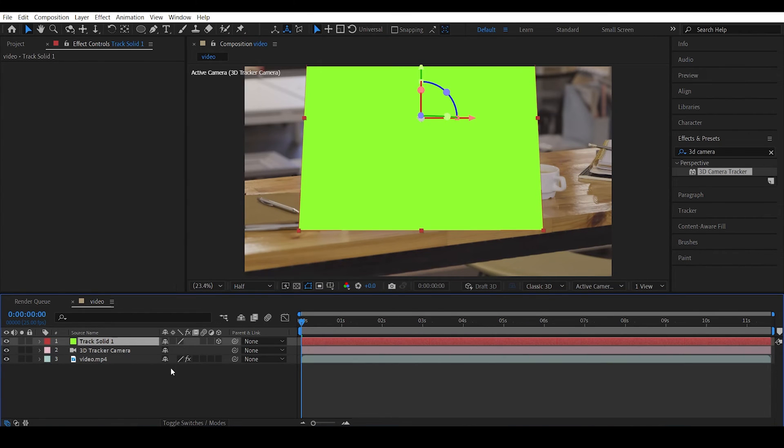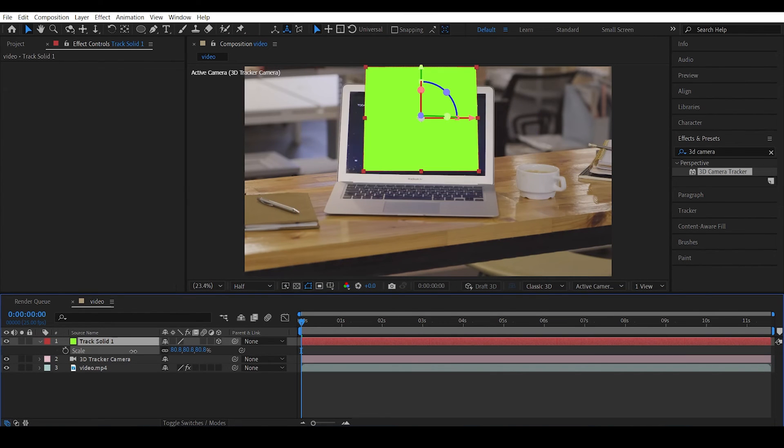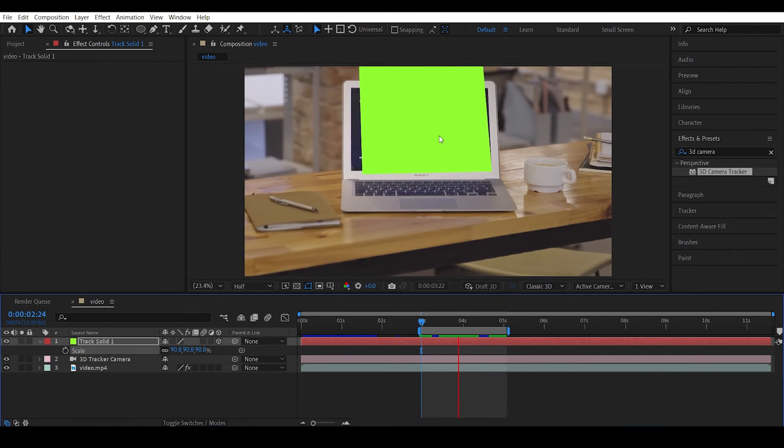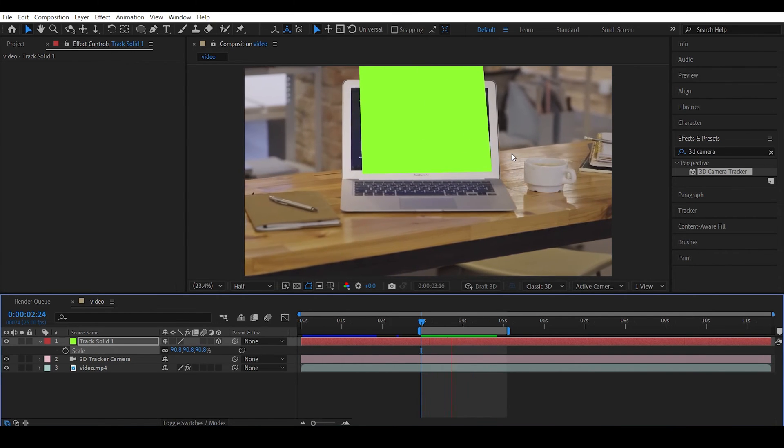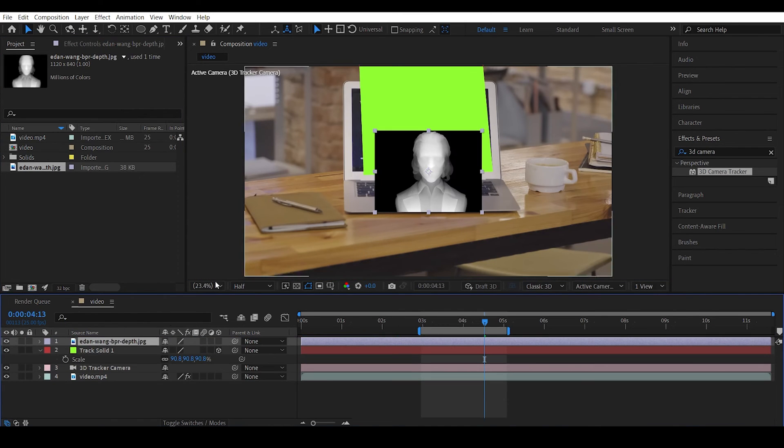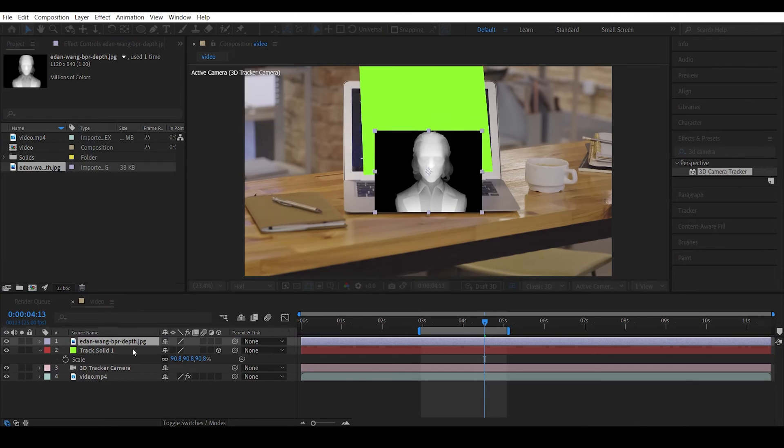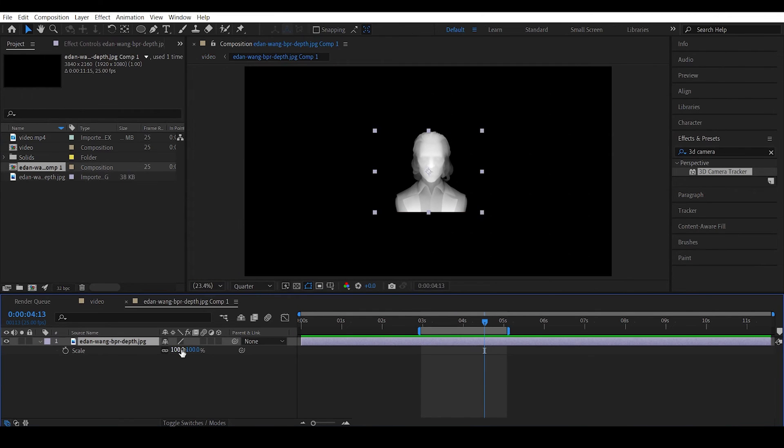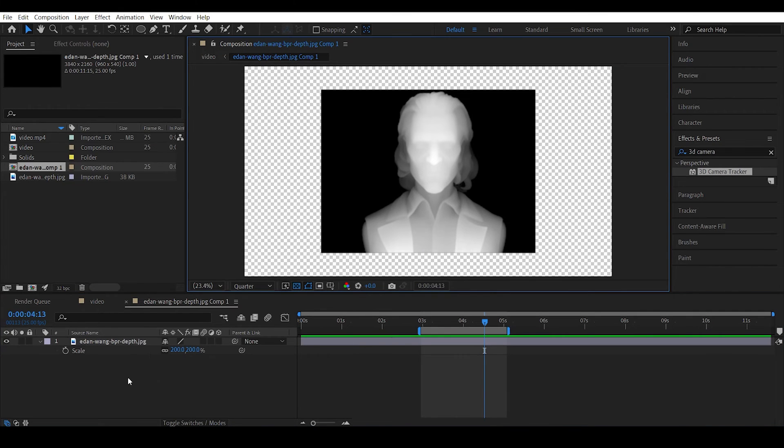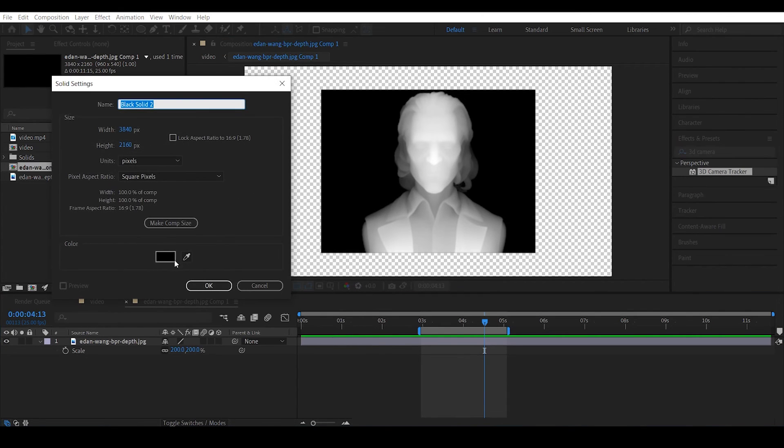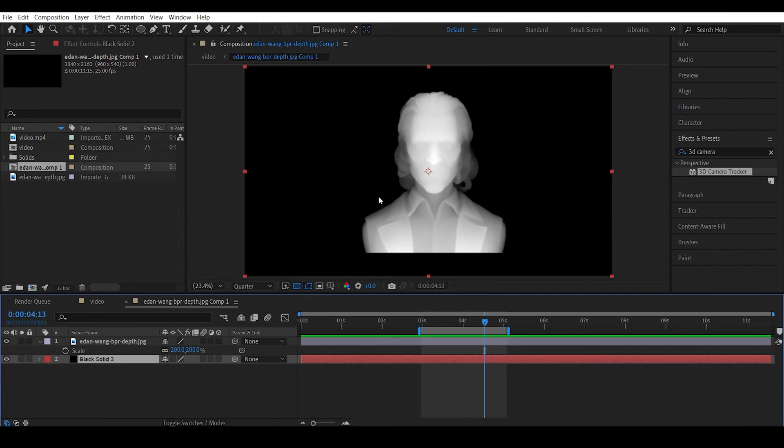Decrease the scale of the solid. So there you go, we have a tracked solid inside our scene. Okay, now let's import the same depth map which we used before. So hit ctrl shift C, move all attributes in the new composition. And increase the scale of this to maybe like 200. Create a new solid in the background to get rid of the transparency.